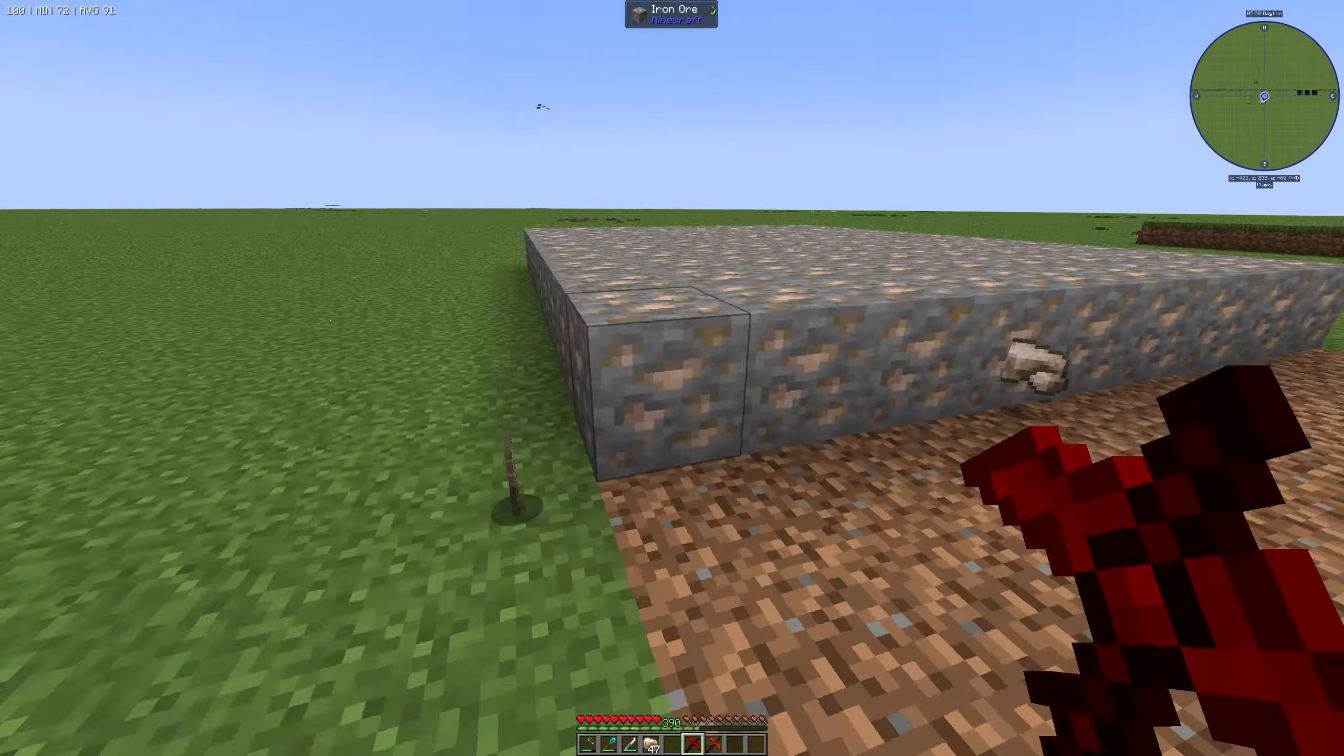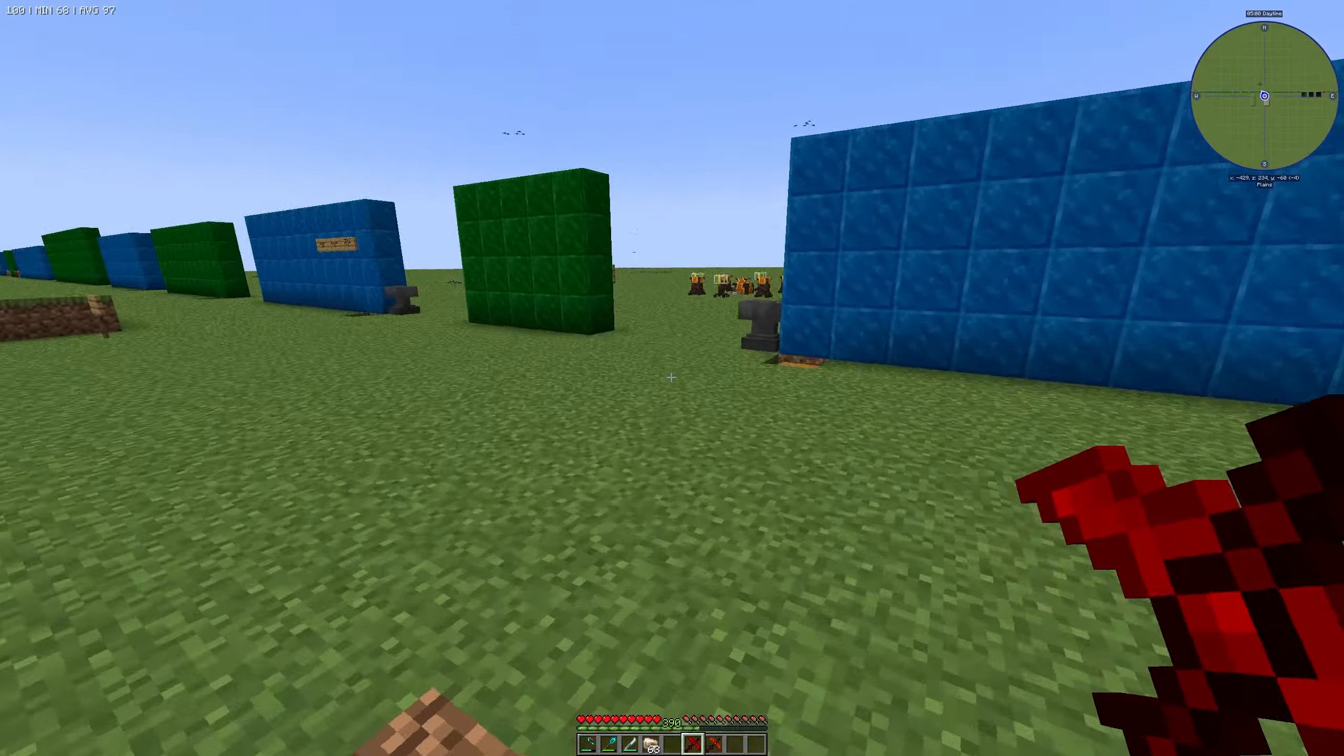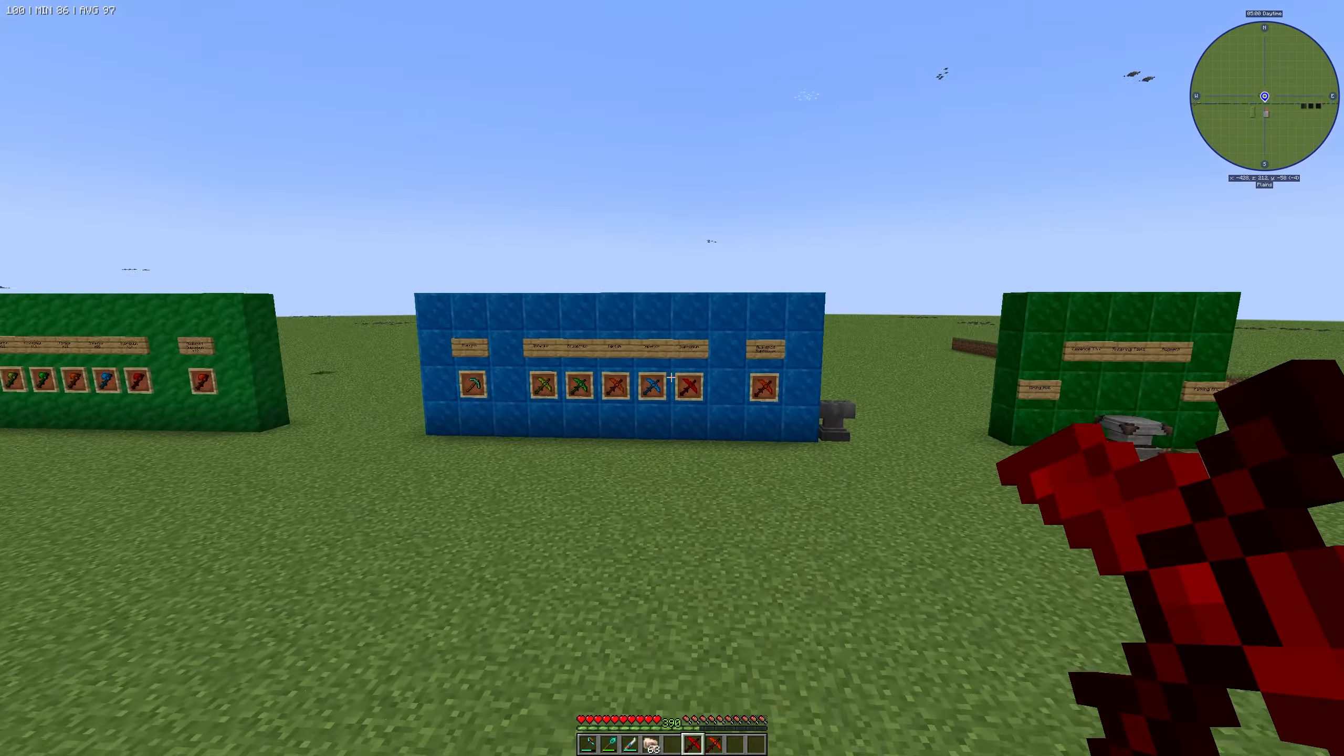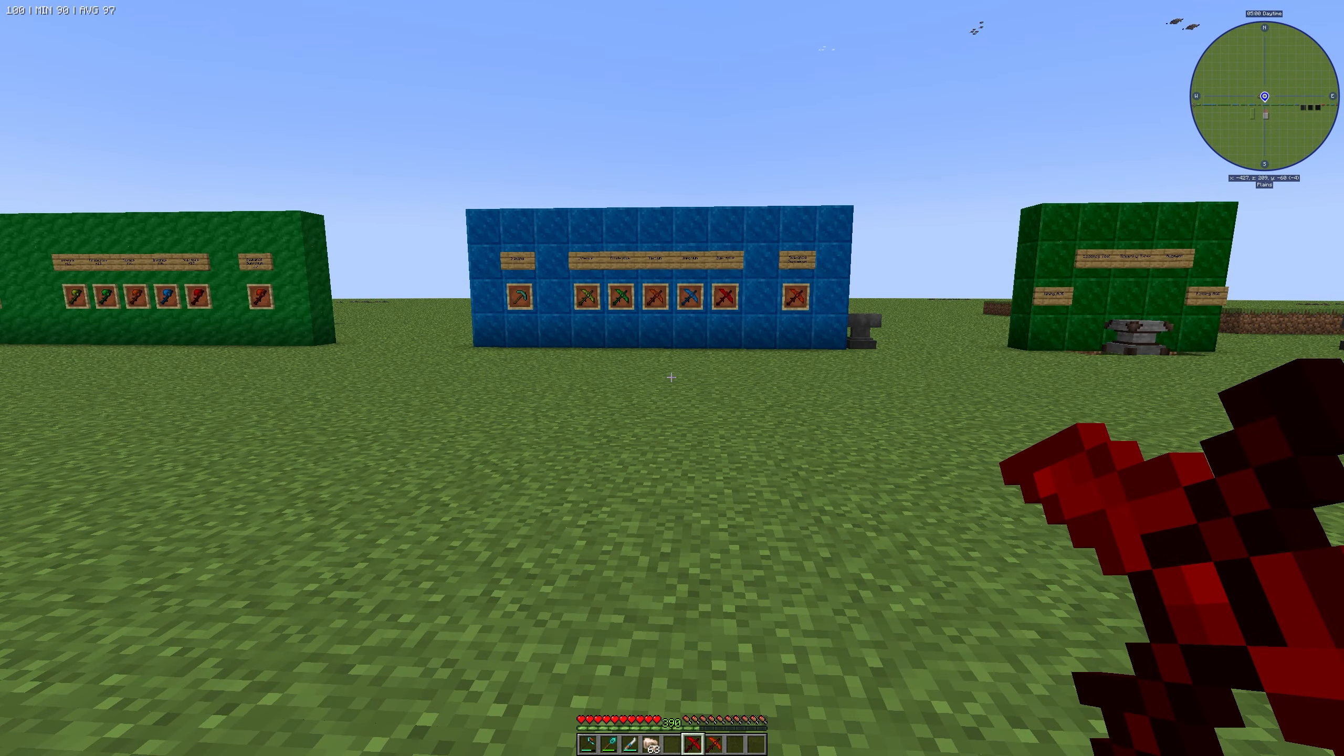That's how you can use the mining area augment in Mystical Agriculture. Thanks for watching and bye!